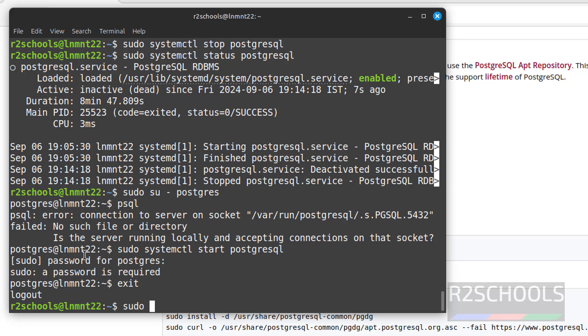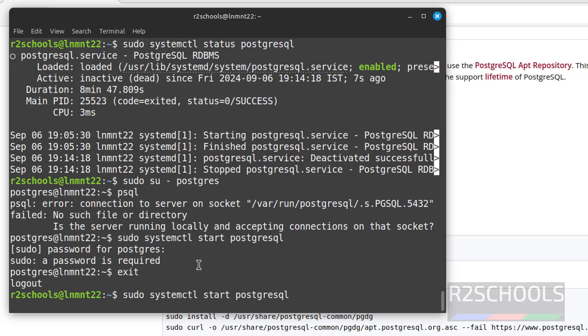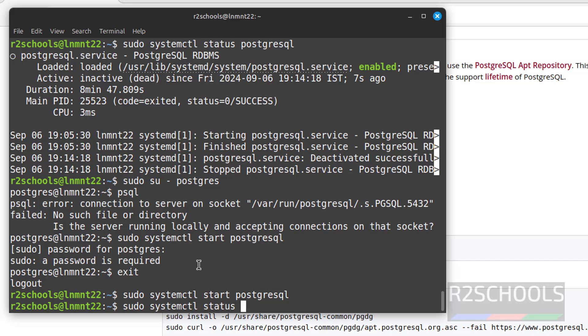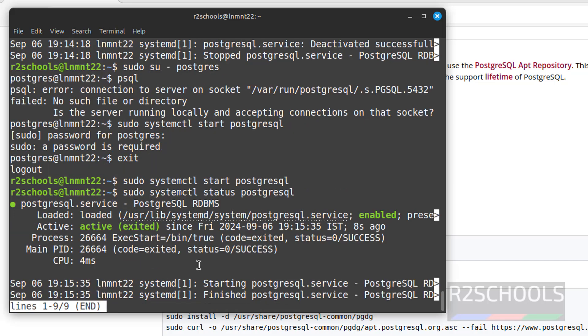Now we can start PostgreSQL with root user. sudo systemctl start postgresql, hit enter. We have successfully started. Let us verify. sudo systemctl status postgresql. See, we have successfully started.